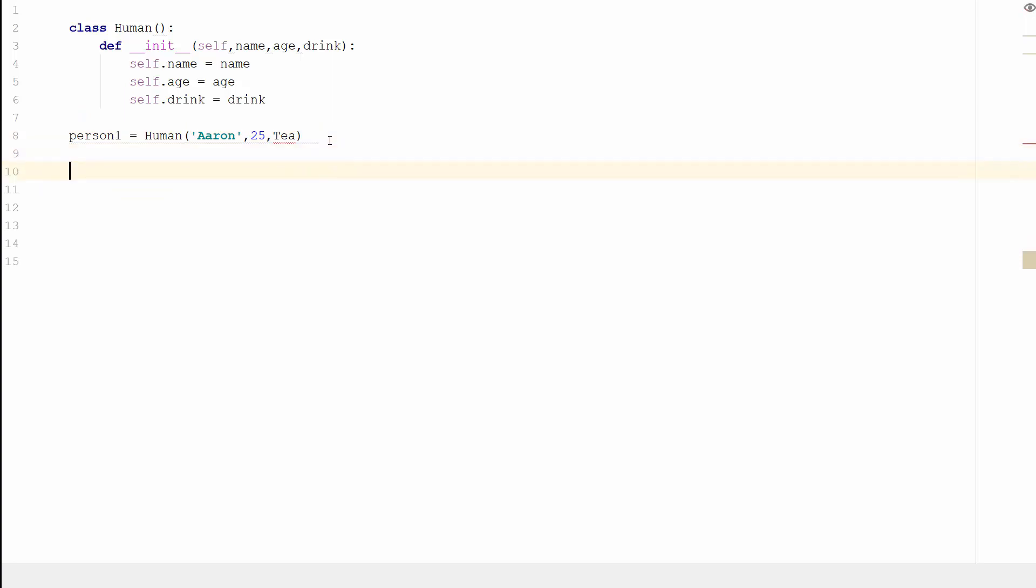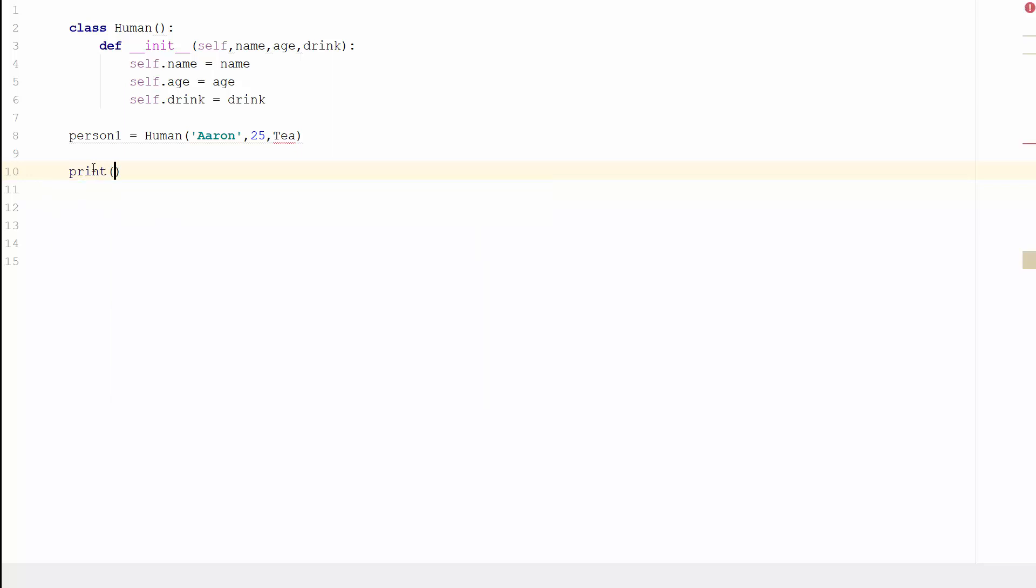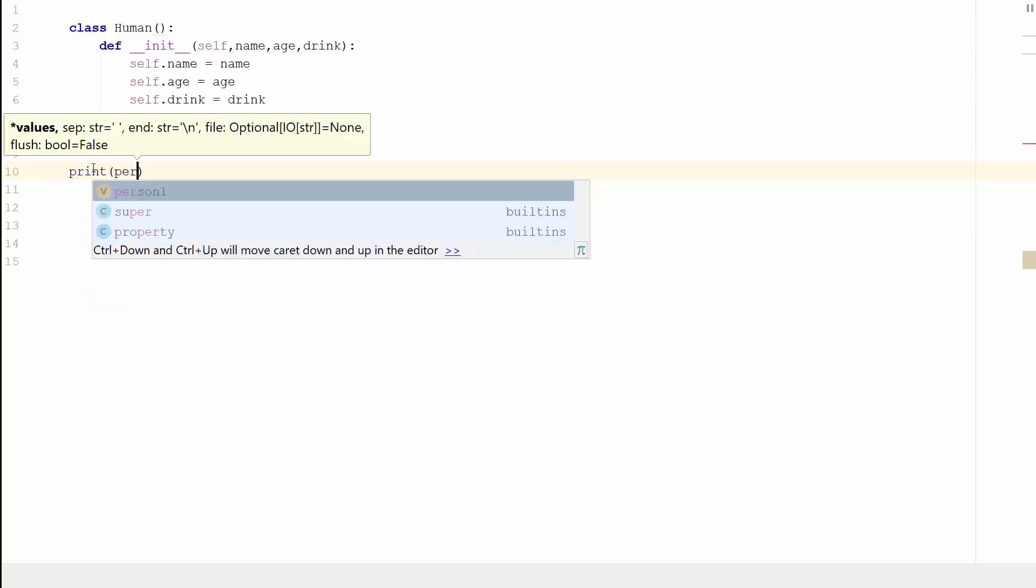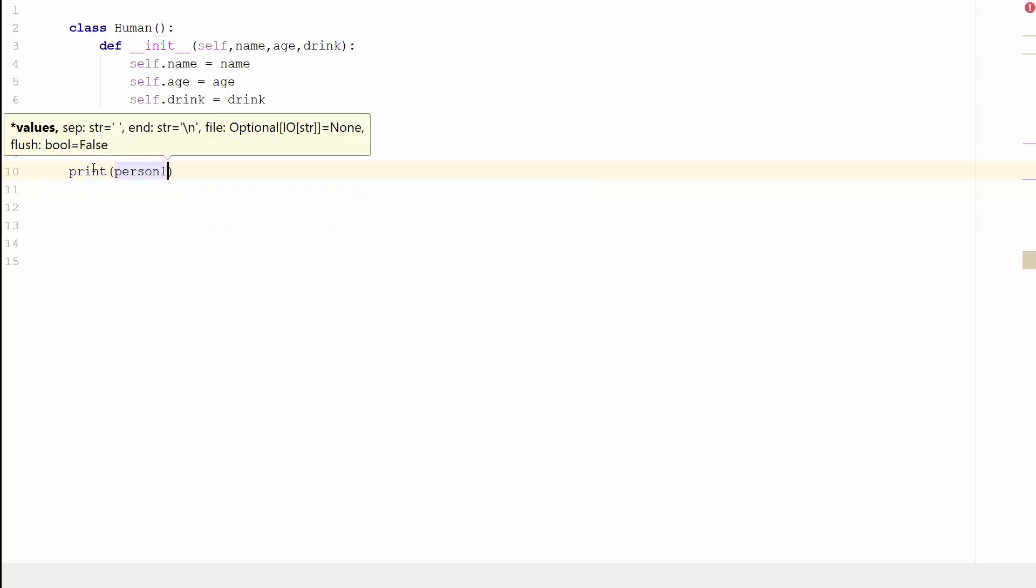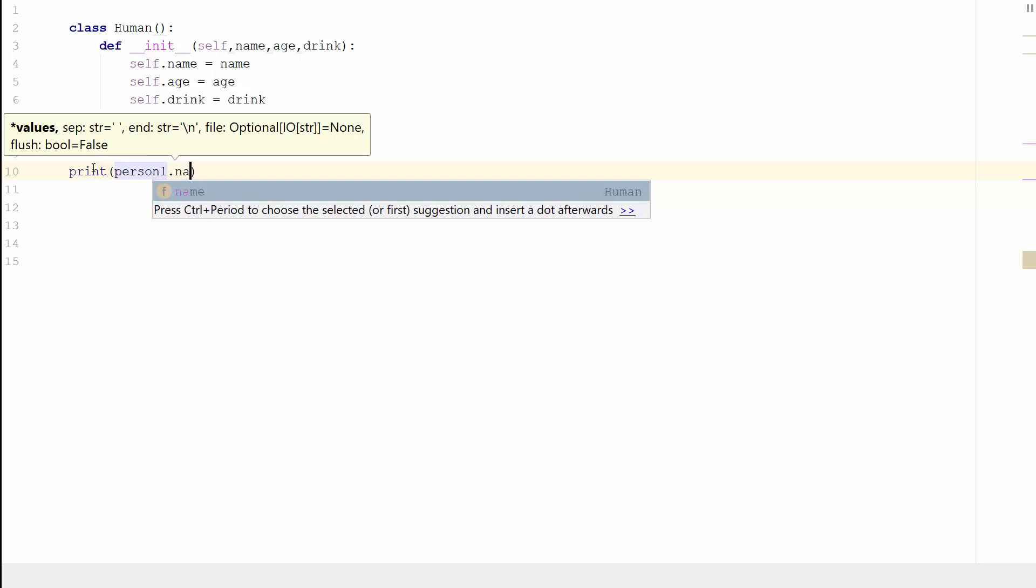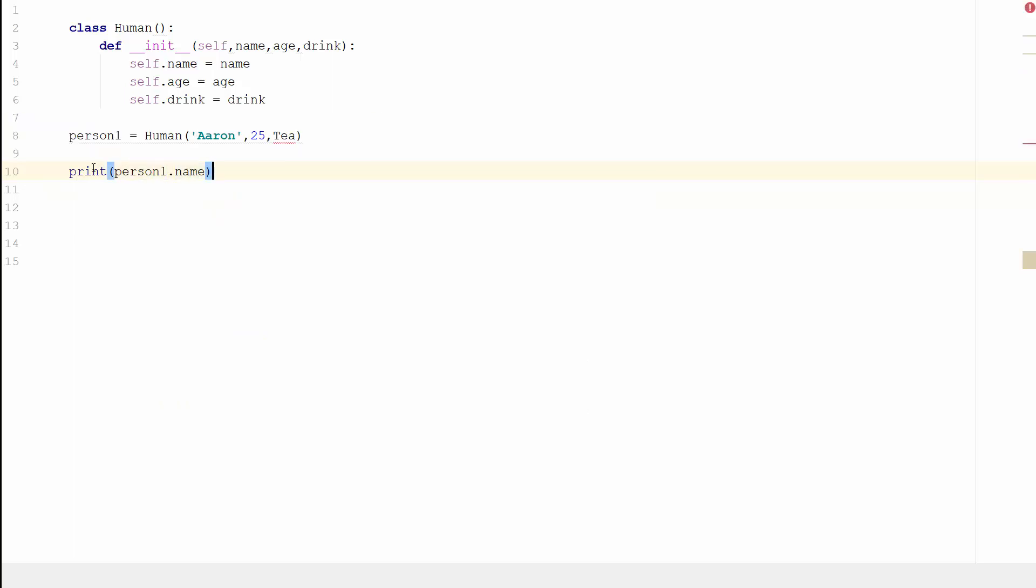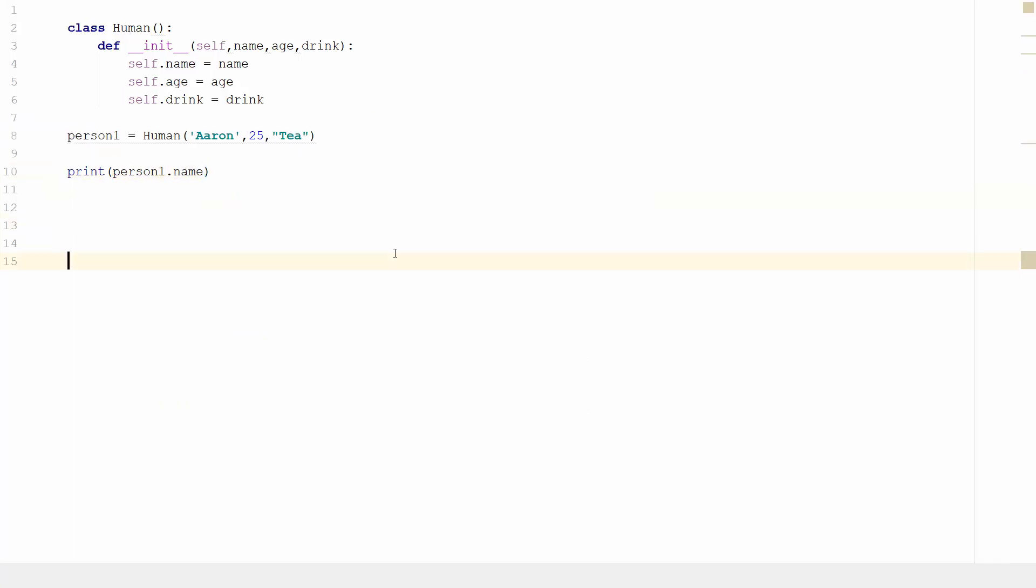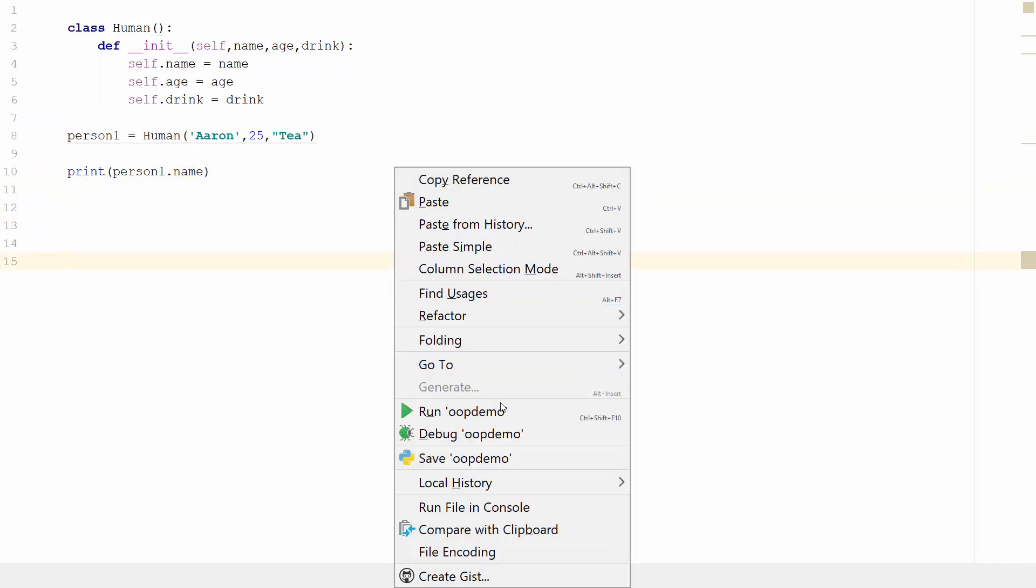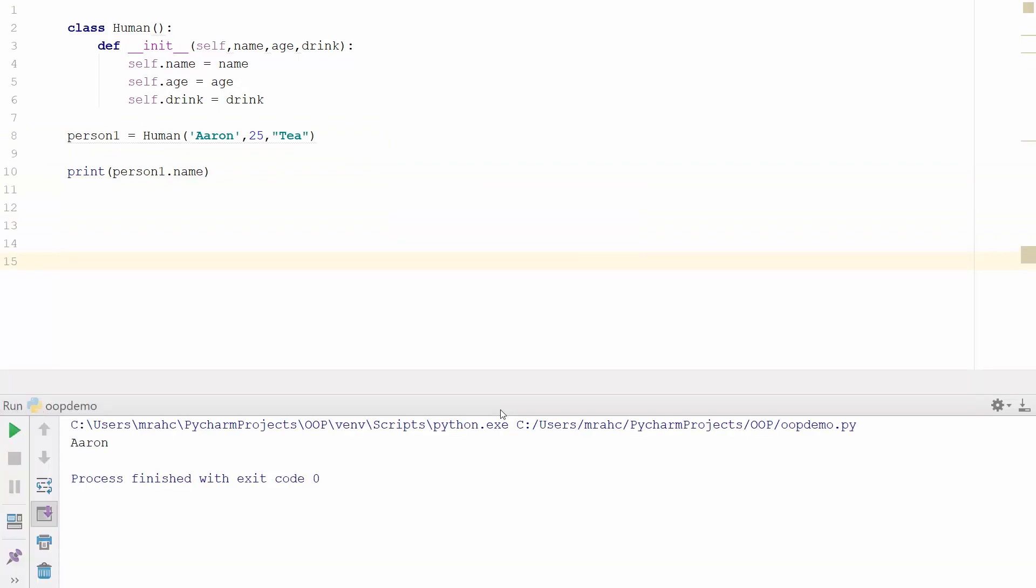We can actually use it and print parts of it. For example, we can do print person one dot name. So if I run that now we can see there it's printed out Aaron.